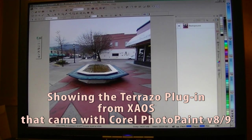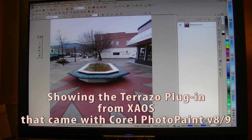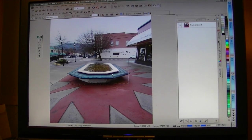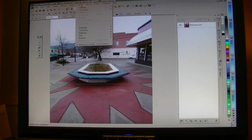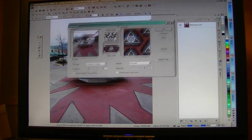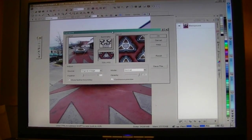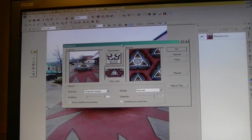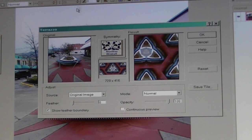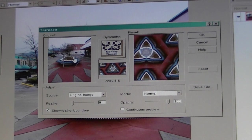Let's look at the Terrazzo effect. I'll grab that and go to Object > Mask Effects > Effects, and down here we have Terrazzo. Let's look at what Terrazzo lets you do — there is my space here.